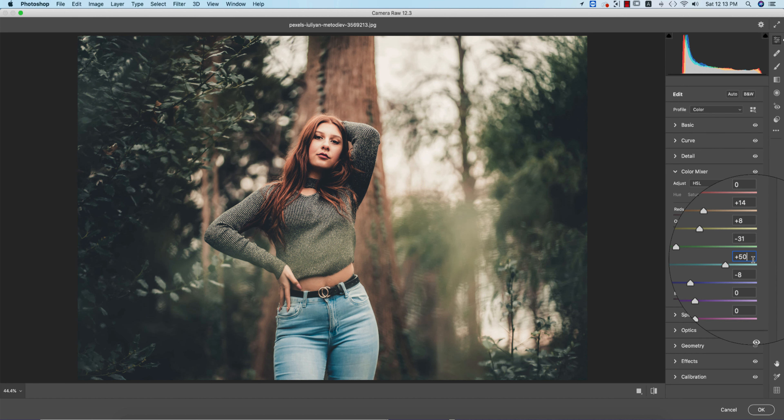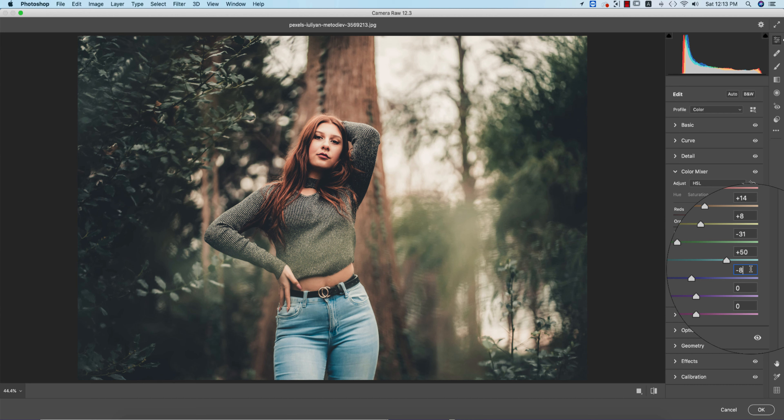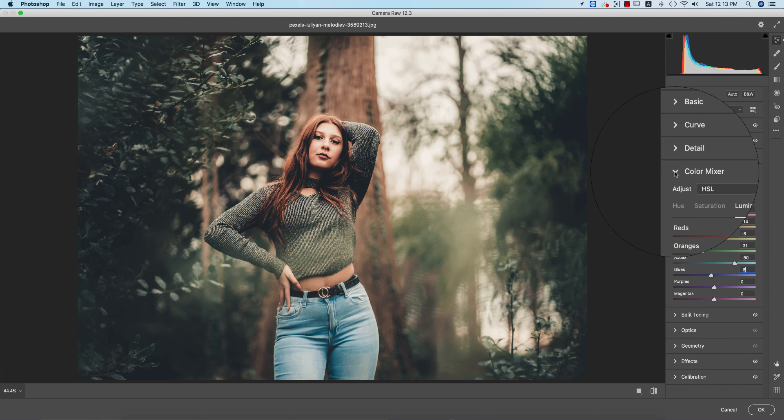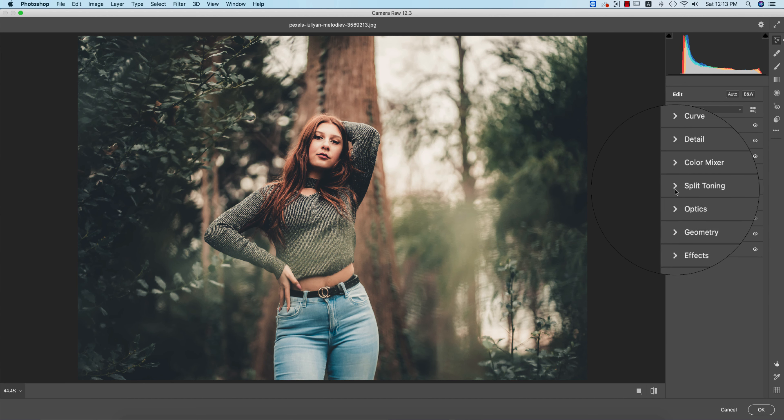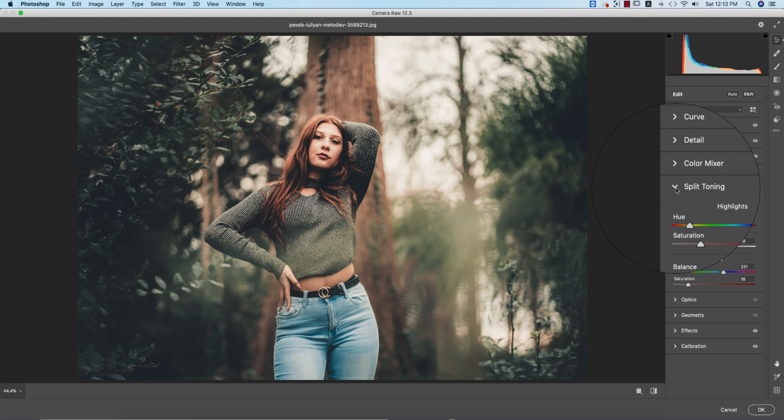Go to Split Toning. This is another important portion for photo editing. What will be the highlight color and what will be the shadow color? It defines with Split Toning. Split means divided by two things: the highlight and the shadow. If I give color in the highlight portion, it will be colorized, and the Balance you can adjust.